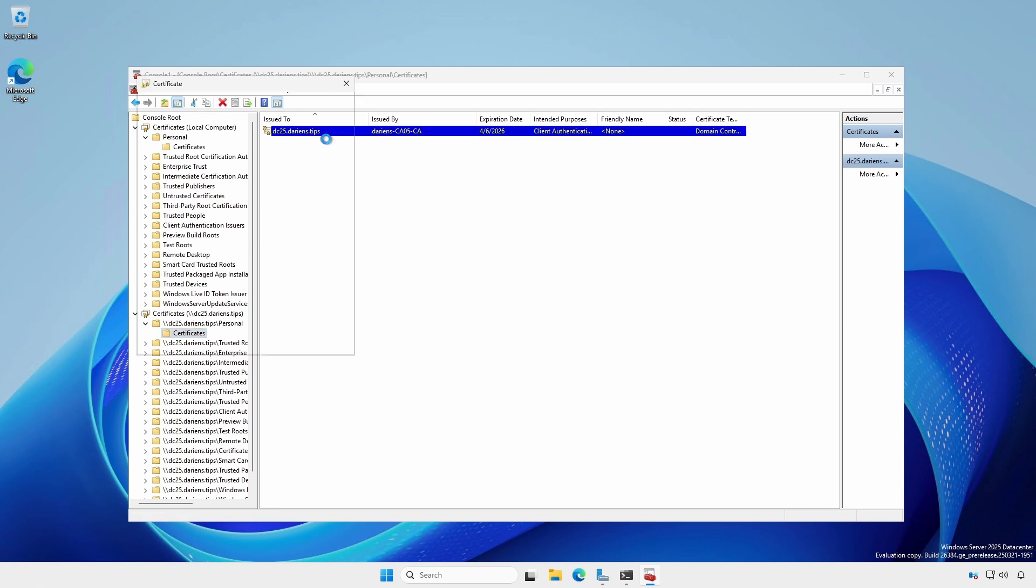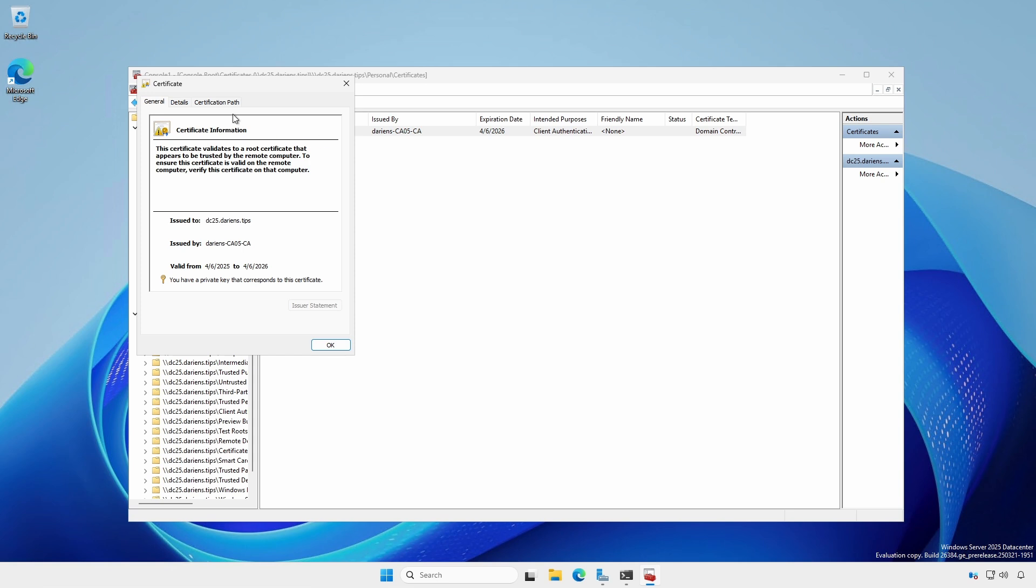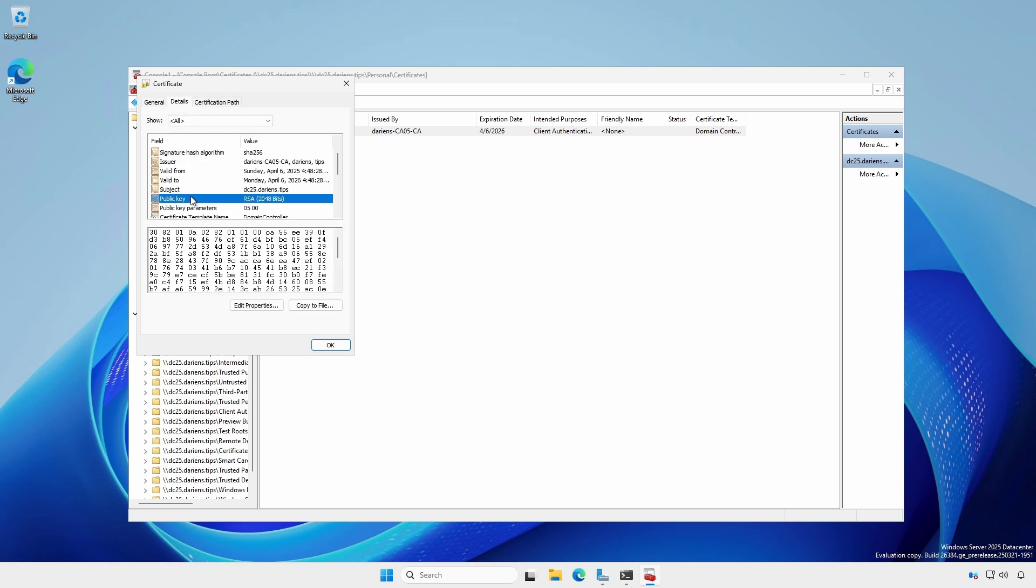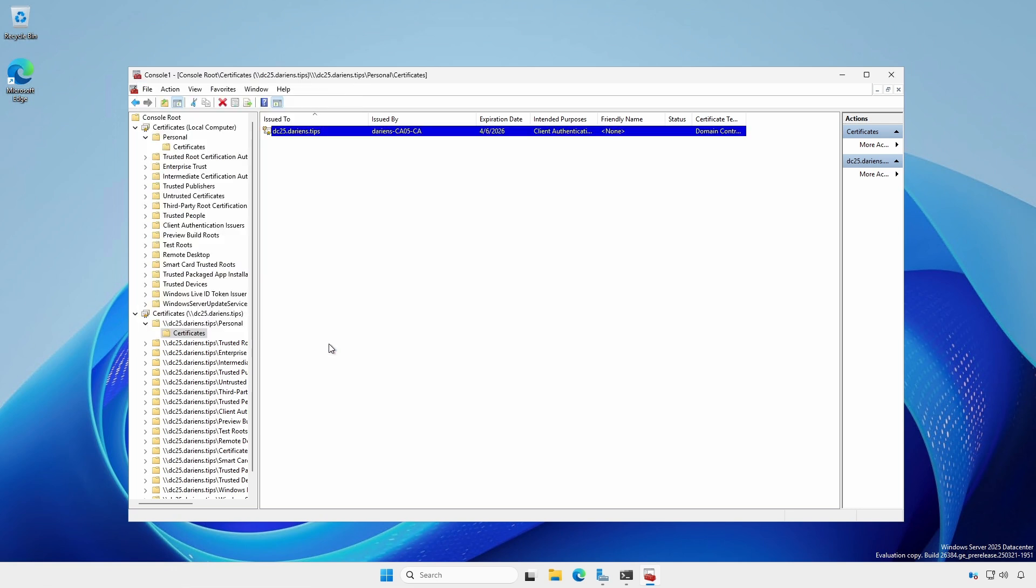Open the domain controller certificate and select the Details tab. Notice the public key length is 2048 even though the CA certificate is 4096. This is because the key length is derived from the domain controller certificate template. Our CA is in good working order.